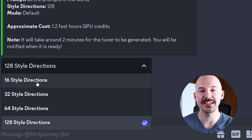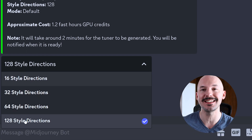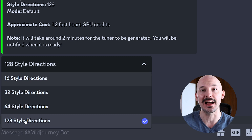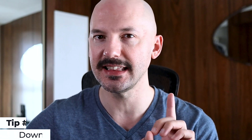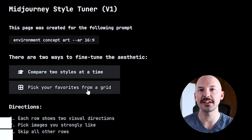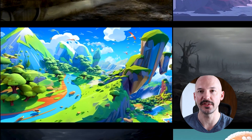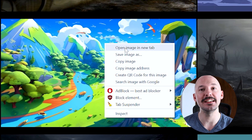When you create a tuning test, Midjourney can create 32 all the way up to 256 different styles to choose from. You can't actually save and download these images that get created for the test. But that's not entirely true — instead of picking between pairs, if you click on 'pick your favorites from a grid', you can right-click on one of the images you like and click 'open image in new tab'.